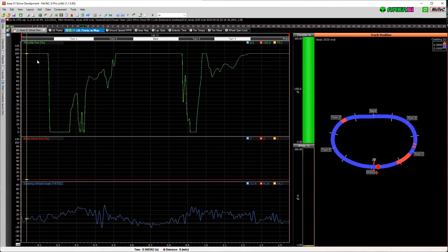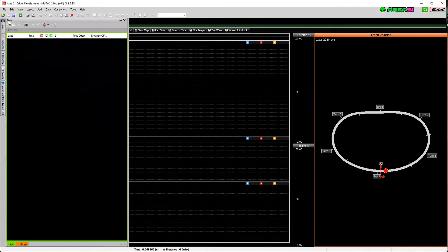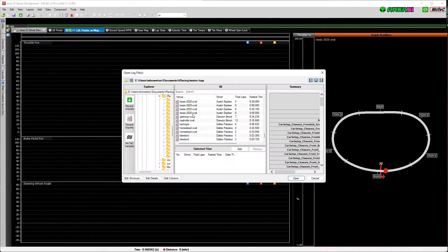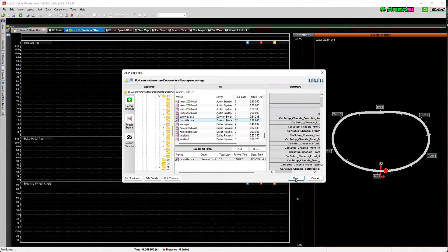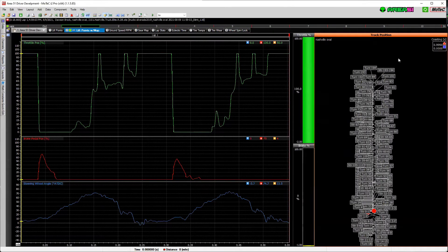That's the finished product. Now I want to teach you guys how to do this, so I'll pull up a track where I know the GPS data is missing. Nashville — the Nashville oval — does not have GPS coordinates in MoTeq. When the GPS data is missing, this is what you'll find: there'll be no picture of a track, and there are all kinds of random section labels in there.